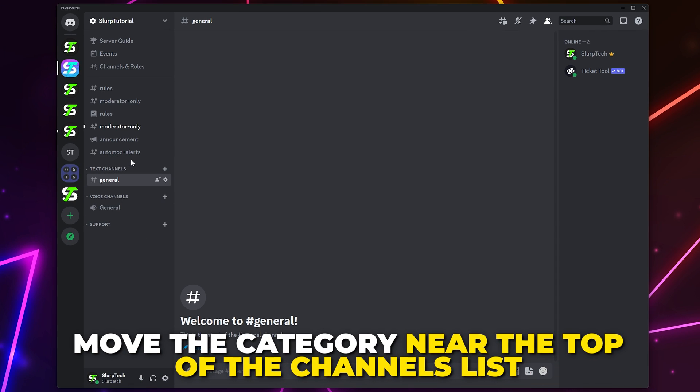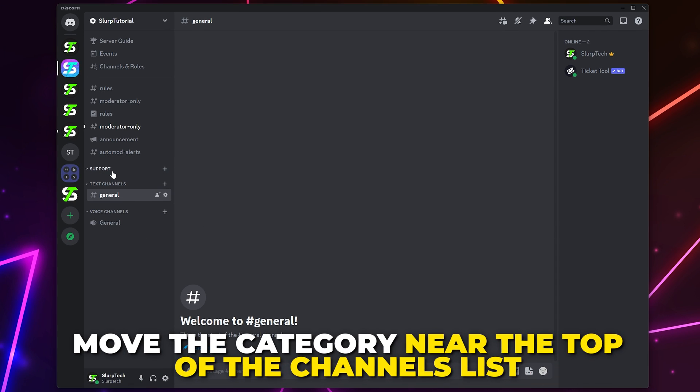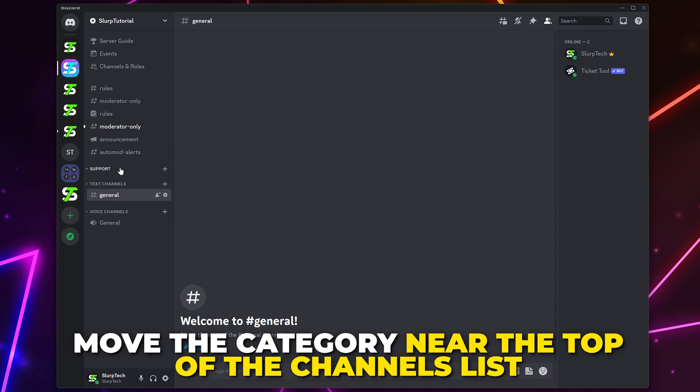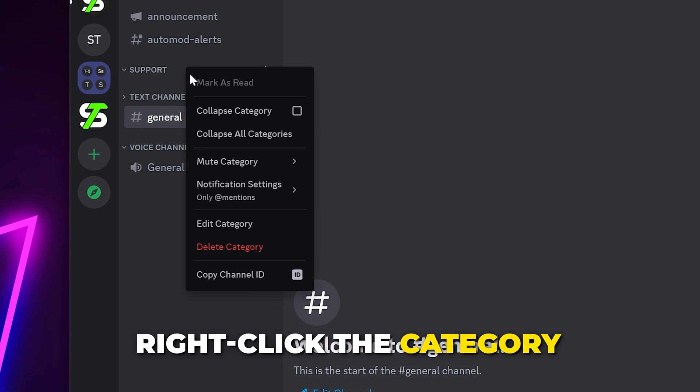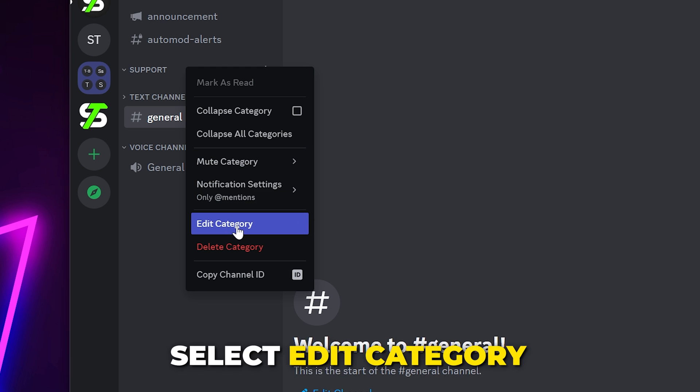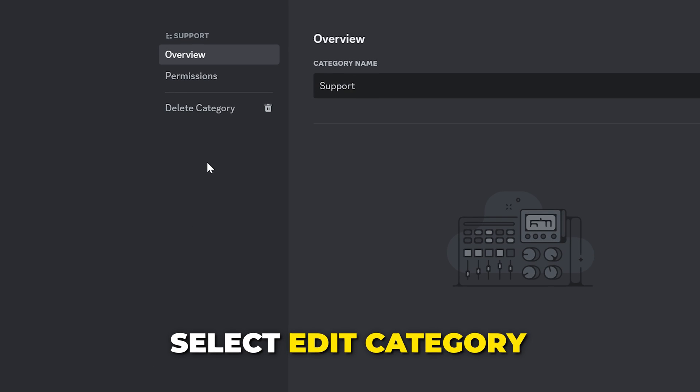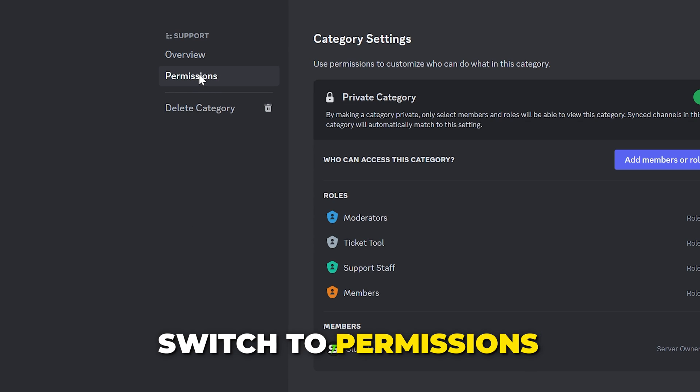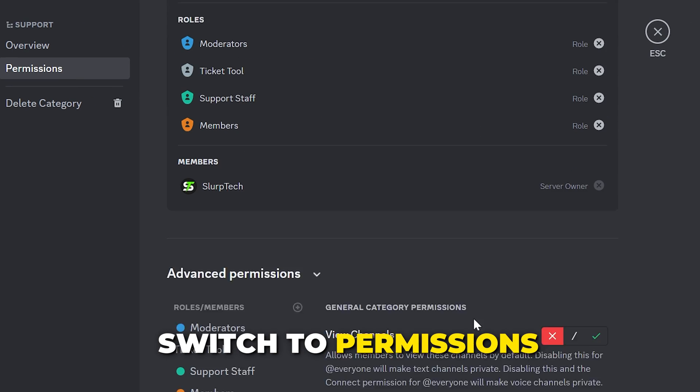Move the category to where you want it. Typically, somewhere near the top is best. Right-click on the category and choose to Edit Category. Switch to Permission on the side.